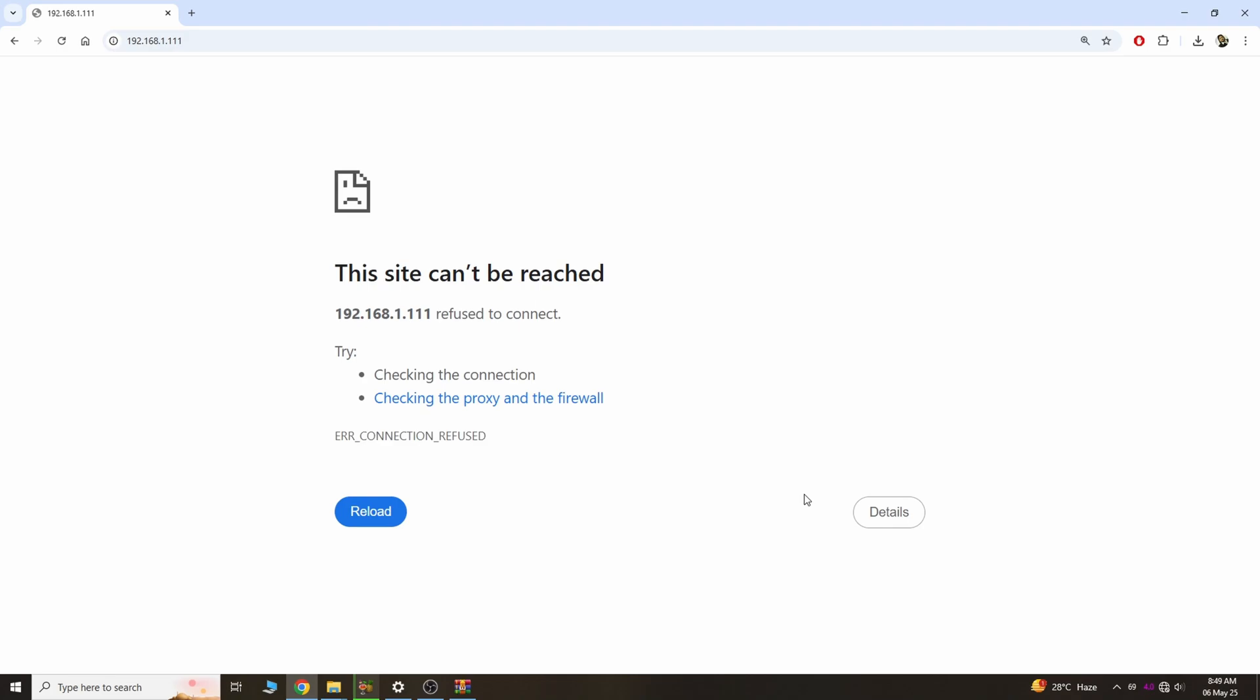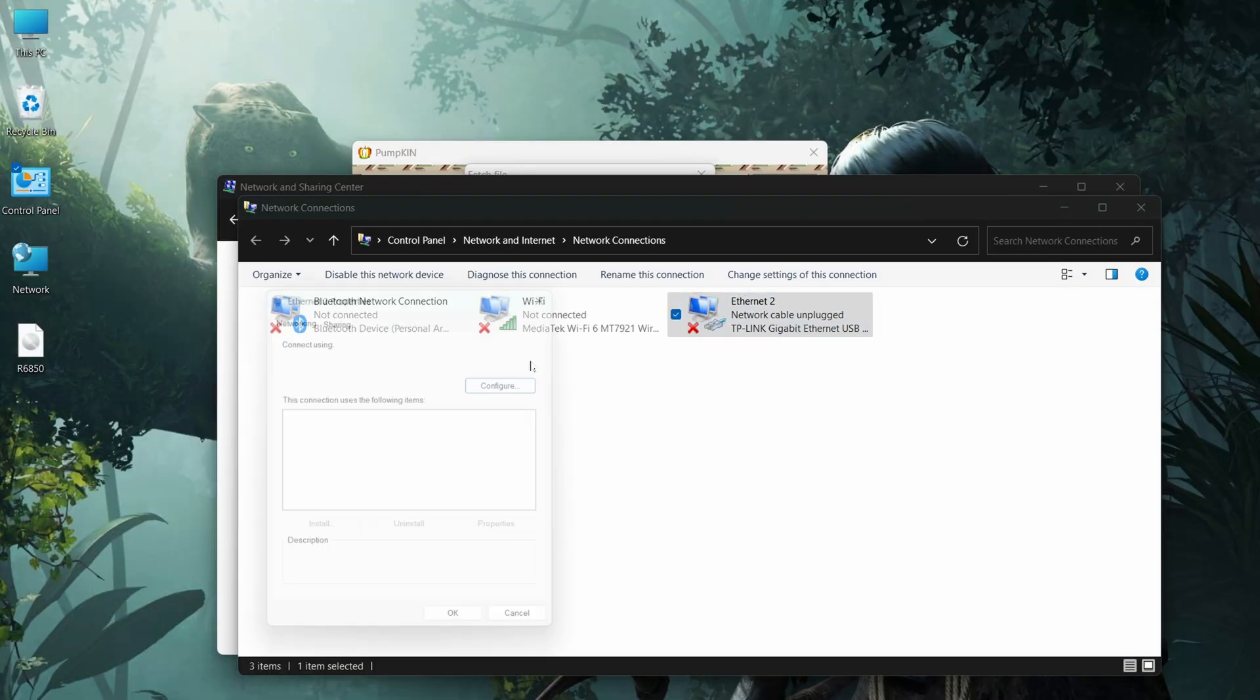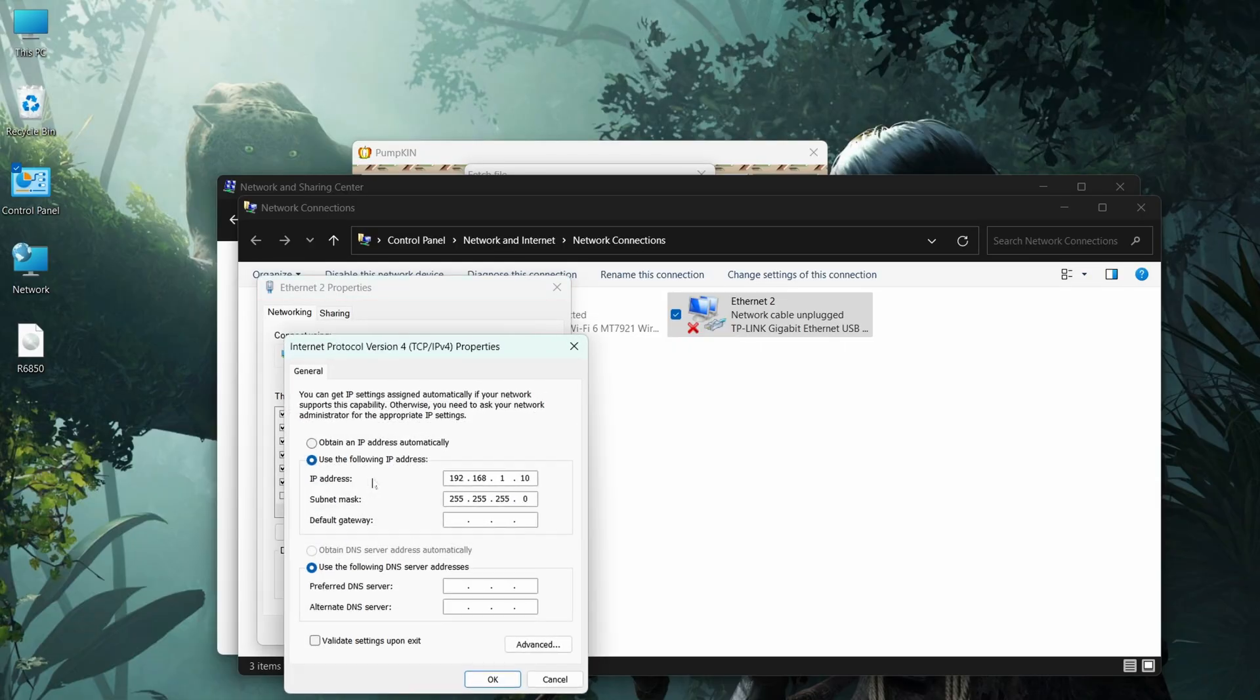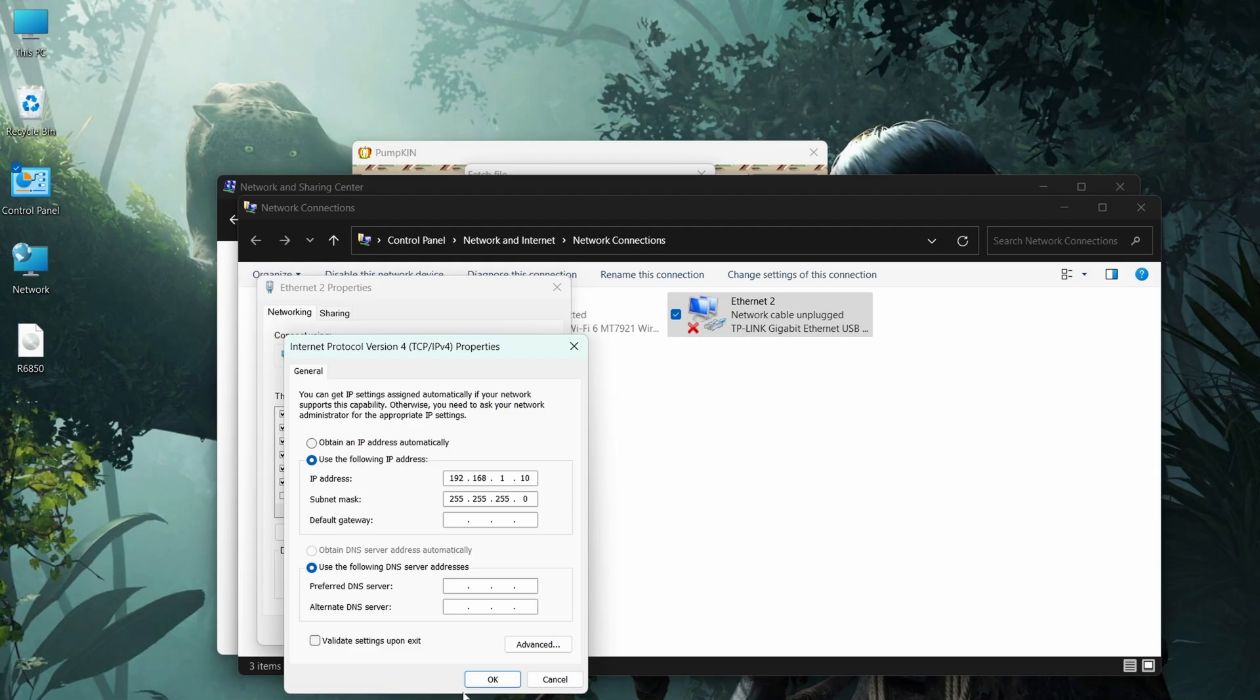For the TFTP method, connect the router through the ethernet port and go to the ethernet settings. Select the IP address and the subnet mask as you see on the screen.